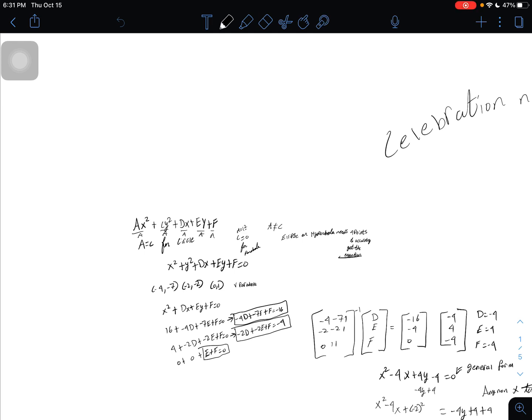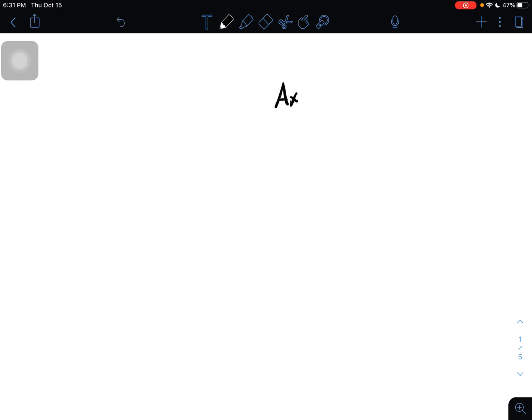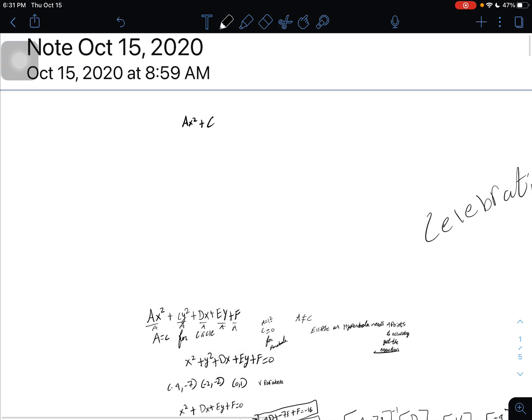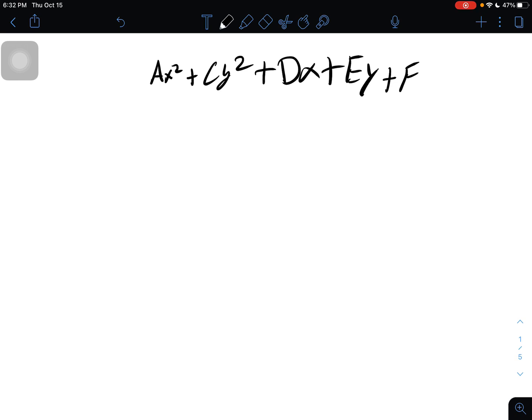Today we will be trying to get the equation of a circle using matrices and solving for the variables. We have the general equation ax squared plus cy squared plus dx plus ey plus f. And when it's a circle, you have to remember that a equals c.